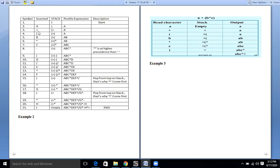Next we have the plus operator. Since we have an opening bracket on the stack, as it is an operator, plus will be placed on top of the stack, and the postfix expression remains 'a'. Then we have the next opening bracket, which will be placed on top of the stack after the opening bracket and plus, and the postfix expression remains 'a'.